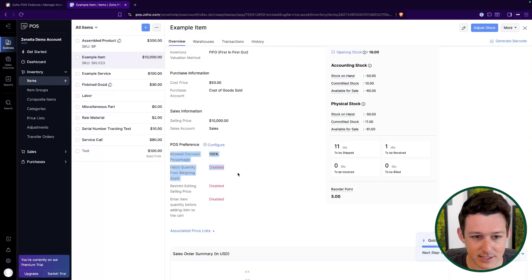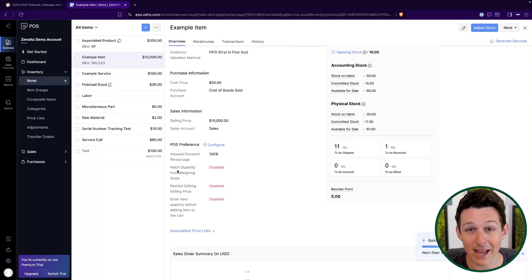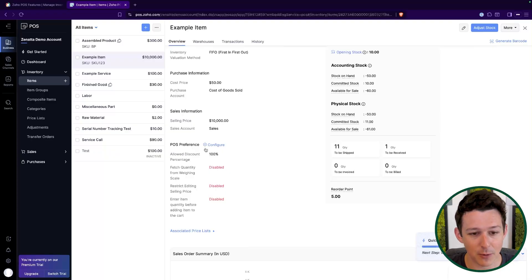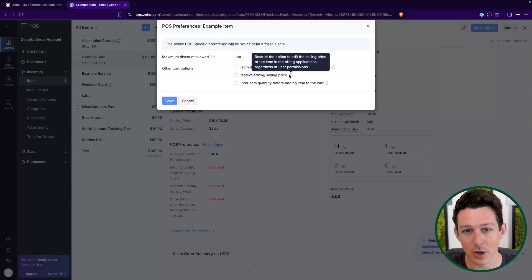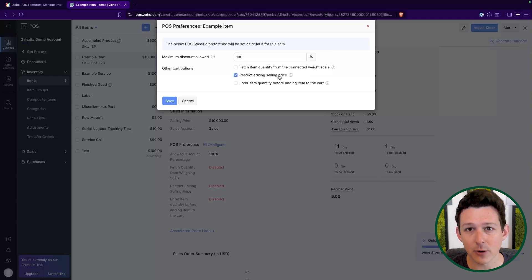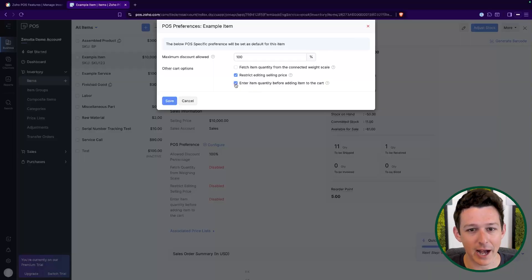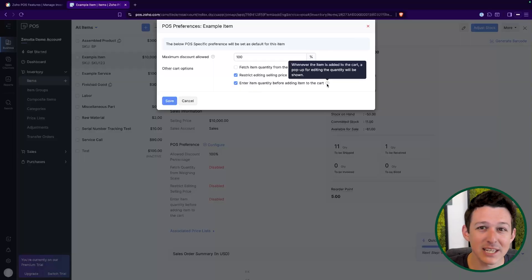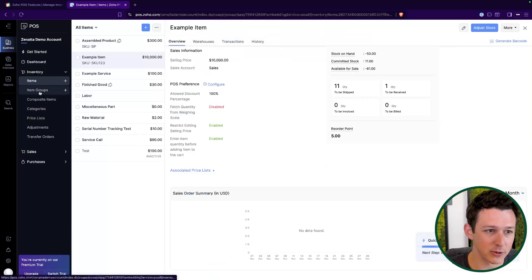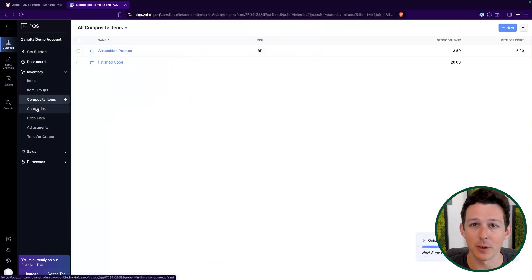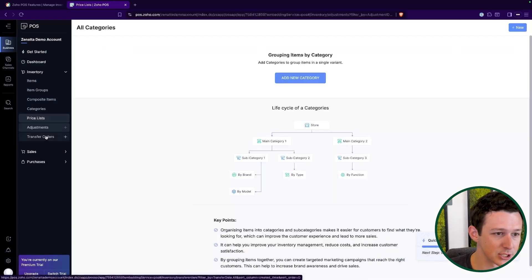The POS preferences look at things like: is there a discount maximum, and do we want to fetch quantity from a weighing scale? If I'm selling a shirt, no I don't need that. If I'm selling apples, I might need it because I'm selling by weight. You can configure detailed settings only relevant inside POS — like restricting the selling price, allowing a set maximum discount, and whether to enter item quantity before adding to a cart, which is a good check to make sure we're adding appropriate quantities.